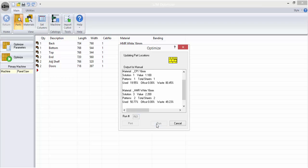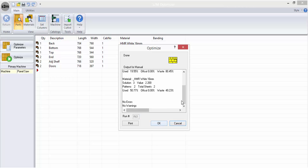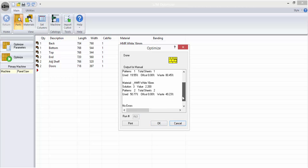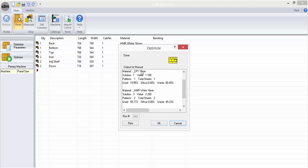Once the run is complete, you can view the information about the optimization such as how many sheets of material were used or usage and waste percentages.